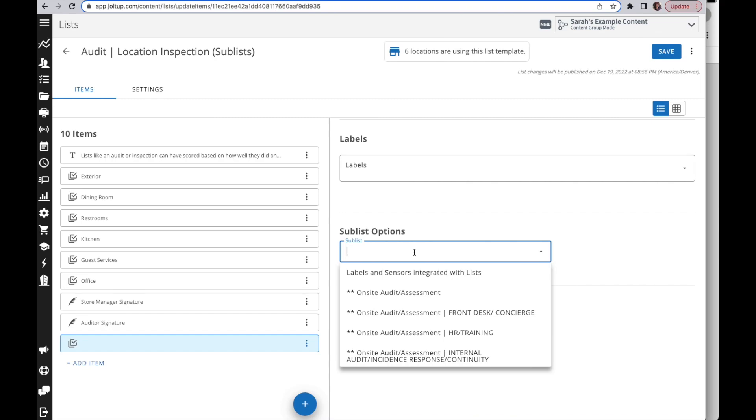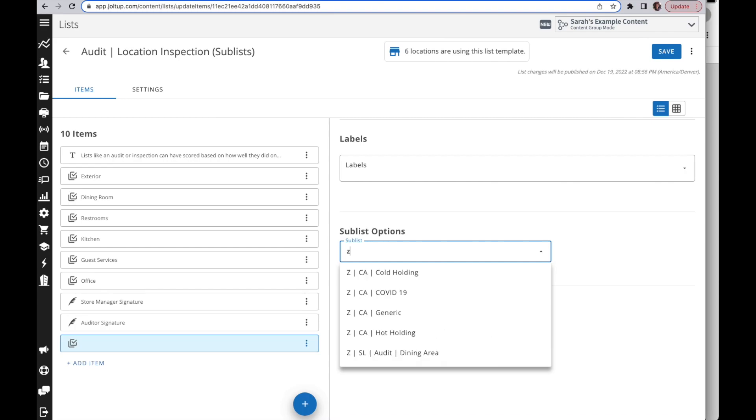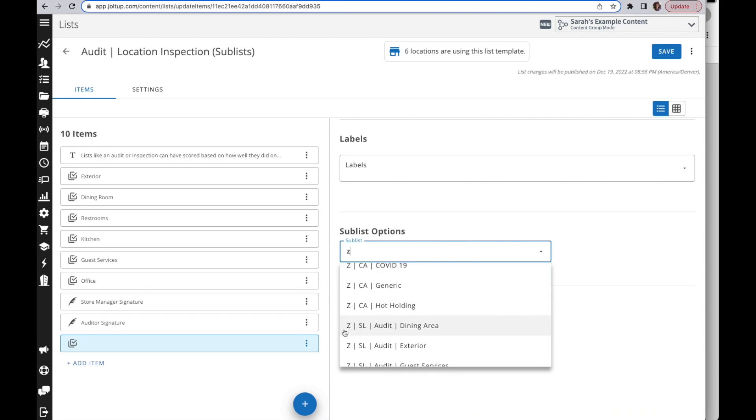Now one thing I like to do and that I always recommend is naming conventions can be very useful. We also have the folders for organizing your list, but if you enter in something like Z, this is how I like to name my sublists. I'll do a Z so they fall all the way to the bottom of all of my lists.